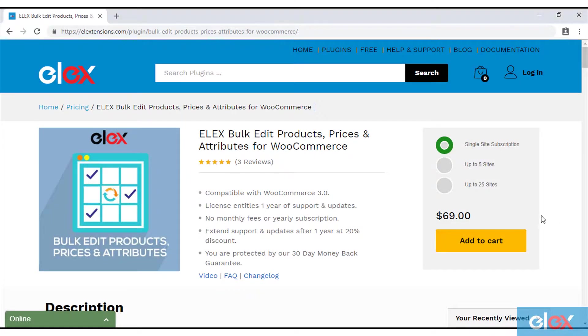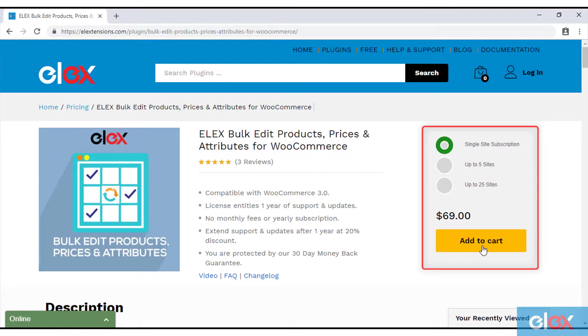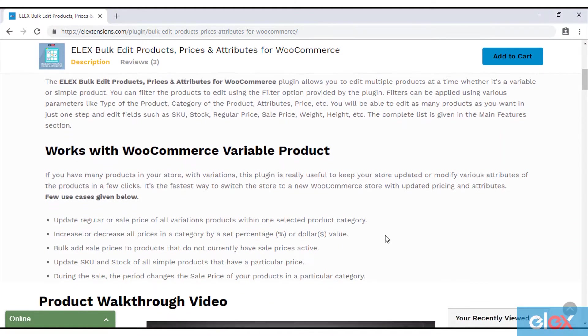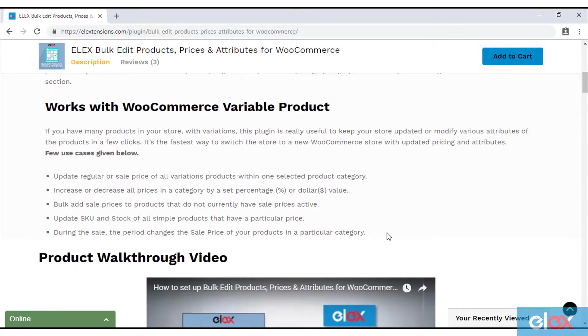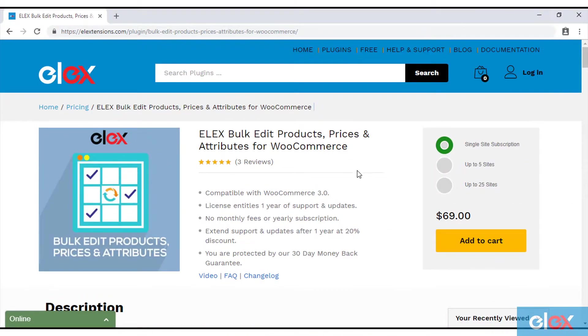If you don't have our Elex Bulk Edit Products, Prices, and Attributes plugin, get it today at elextensions.com. If you are one of the thousands of our satisfied customers, get the updated version as a part of your subscription and start bulk editing products and its various properties.